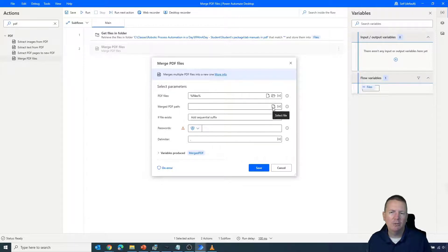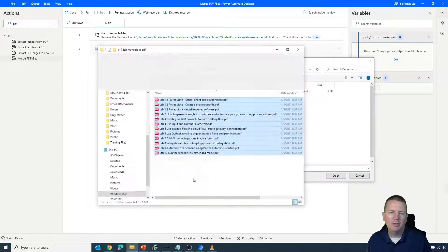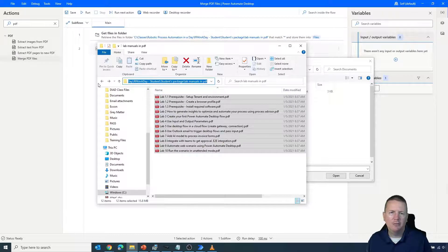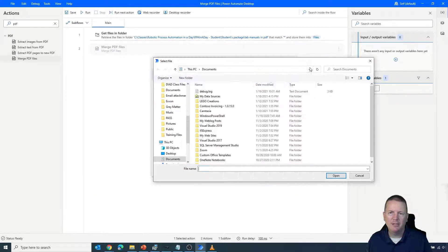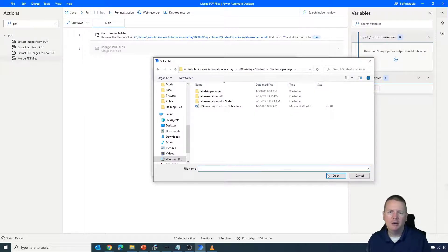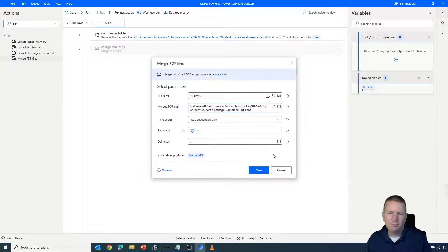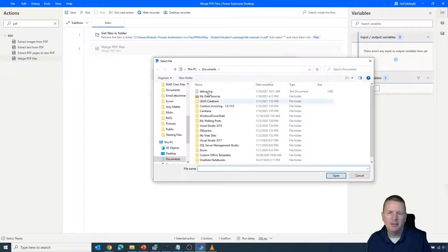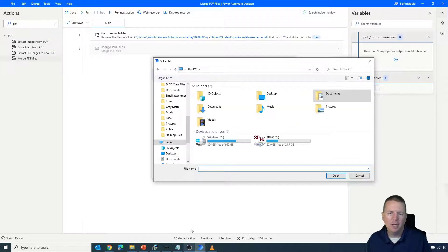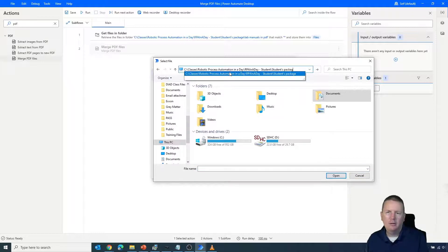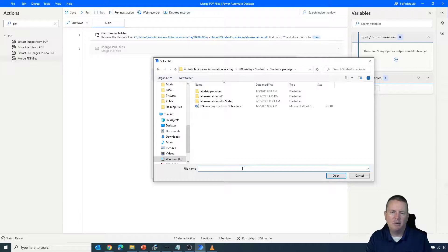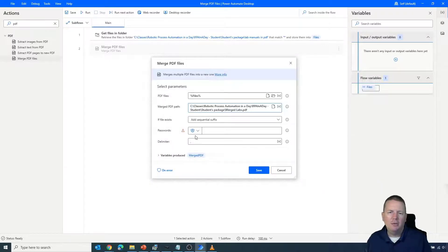Now we need to tell it where to store the merged PDF. I'll navigate to the folder location where I want to save the final result, step back one folder level, and store it there. We'll give the final result a name — we'll call it 'Combined PDF Labs' — and make sure it has the proper file extension, so we'll save it as a PDF. There's no password required for these PDFs, so we're good. I'll hit save, and now we have this simple two-step flow.